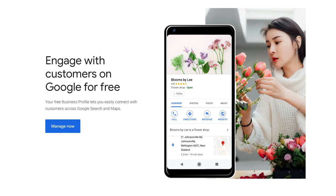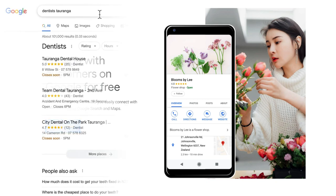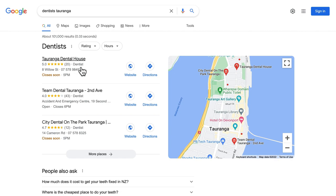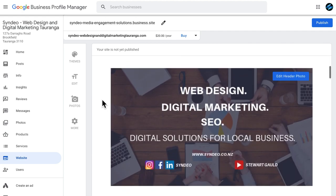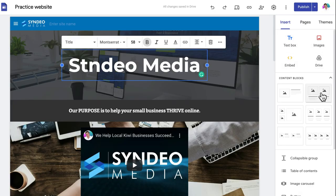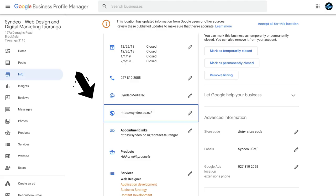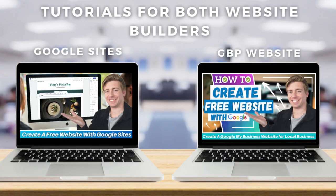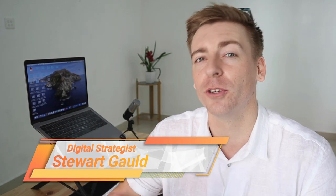My recommendation: if you're running a local business, always set up your Google Business Profile — it's essential to dramatically increase your business's discovery on Google. However, rather than using the built-in website that Google Business Profile offers, it's best to create a website with Google Sites and link it to your Google Business Profile. I'll add tutorials for both down below in the description.